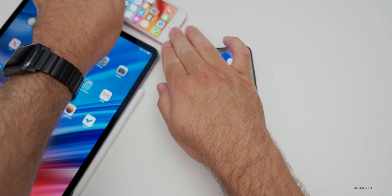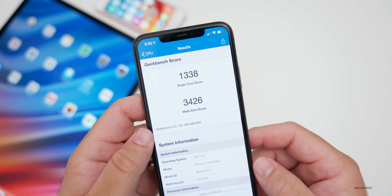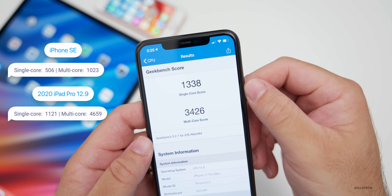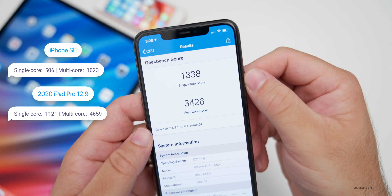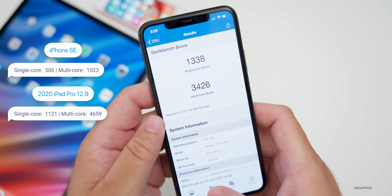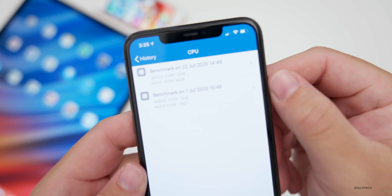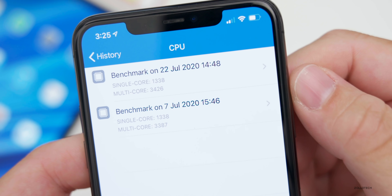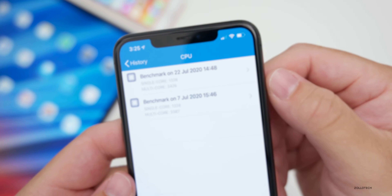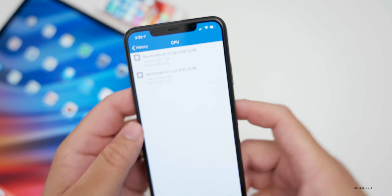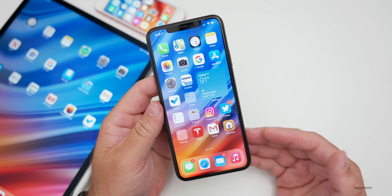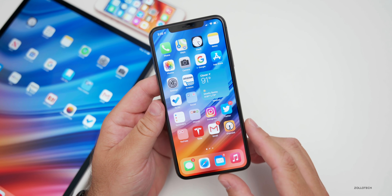Looking at benchmarks using Geekbench 5: the single-core score on the iPhone 11 Pro Max is 1338 and multi-core is 3426. This is better than before and aligns with it feeling more responsive. Multi-core is definitely a little higher, so expect it to feel a bit snappier. This could slow down slightly over time since it's an early beta, but in general it feels pretty good.